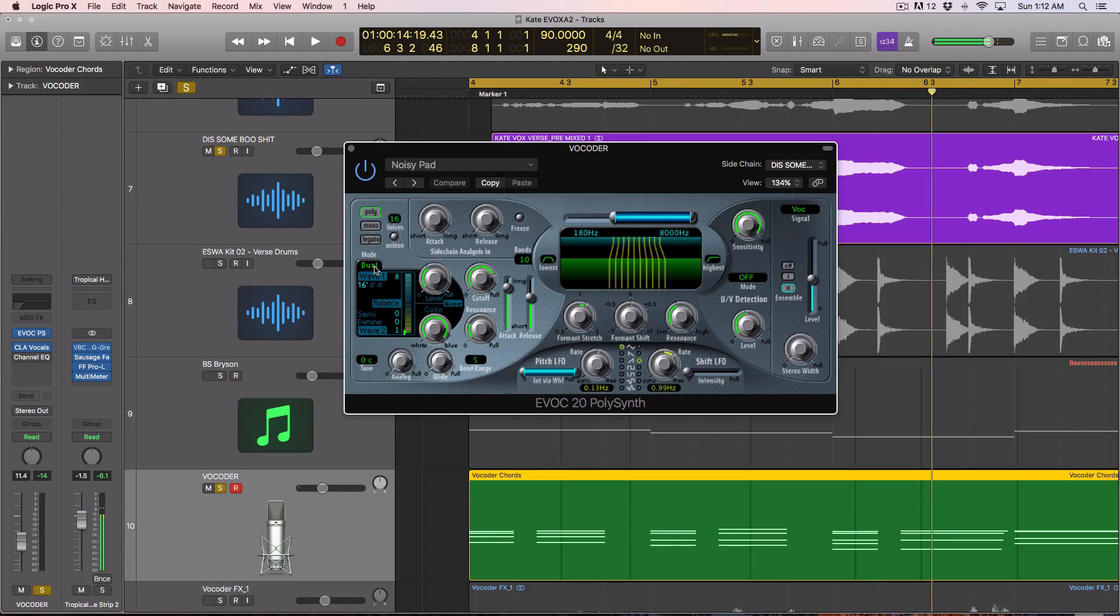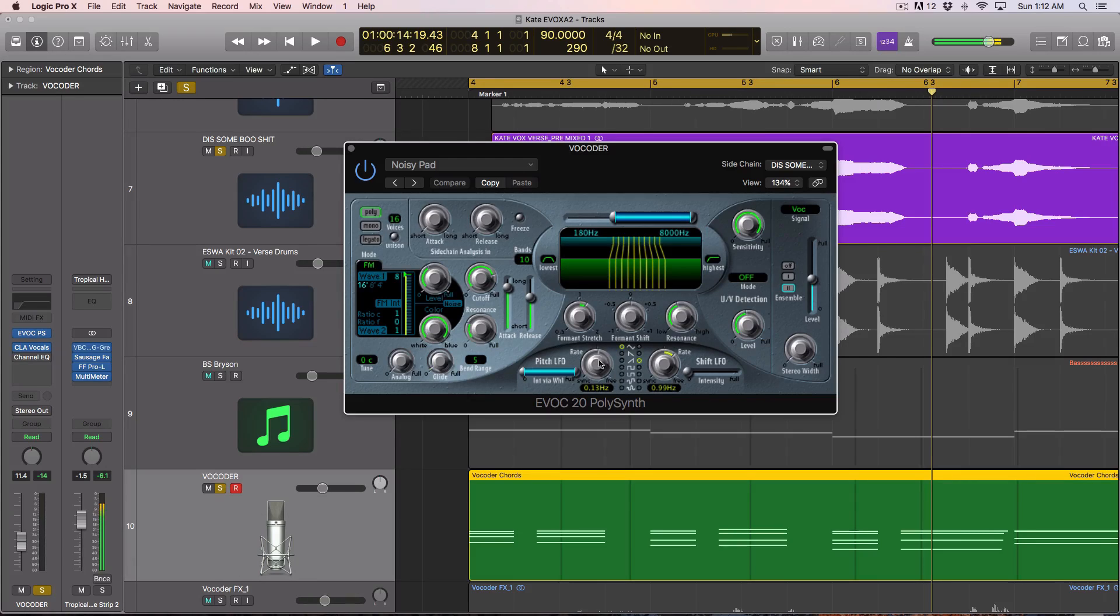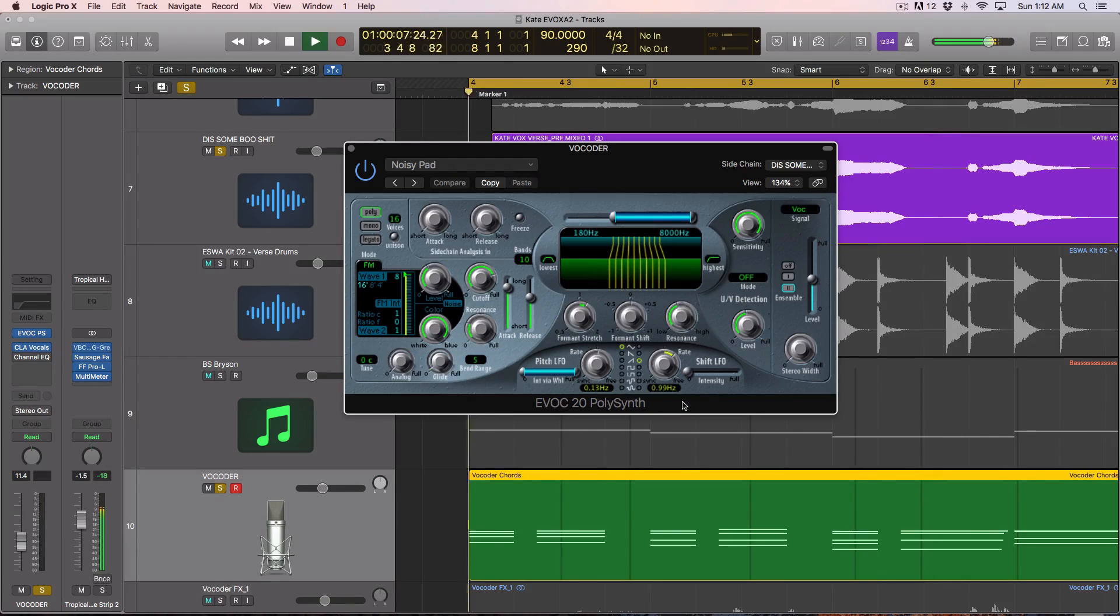And you have a different wave generation. You have dual and FM. I personally like the FM. Now you also have format stretch, format shift, and resonance.